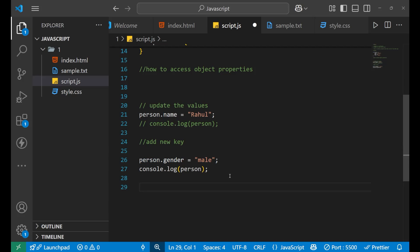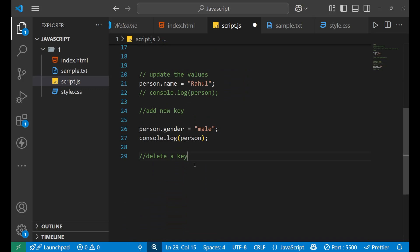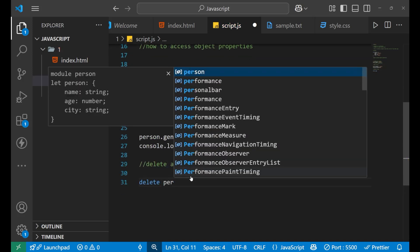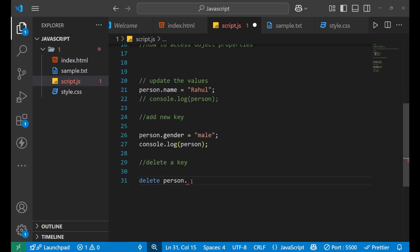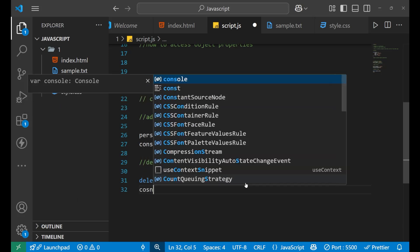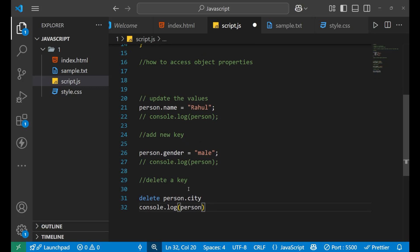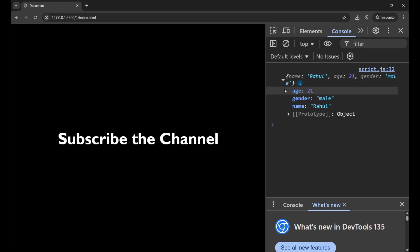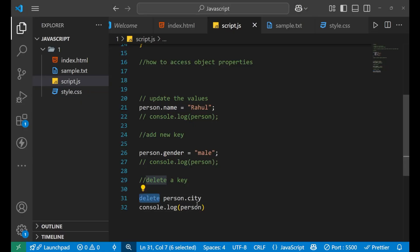Now, how to delete a particular key? If I want to remove the city from the object, it is also very simple. You write the 'delete' keyword first, then write the address of that key — the object name 'person', dot, then the key 'city'. Now if I print the person object in the console, you can see the city is now removed. It was deleted using the 'delete' keyword.